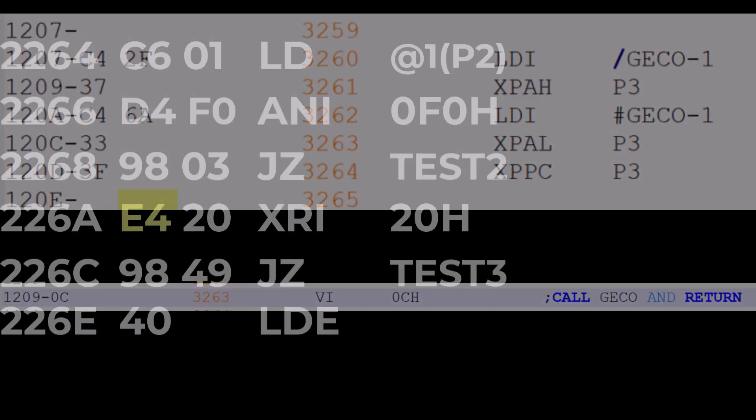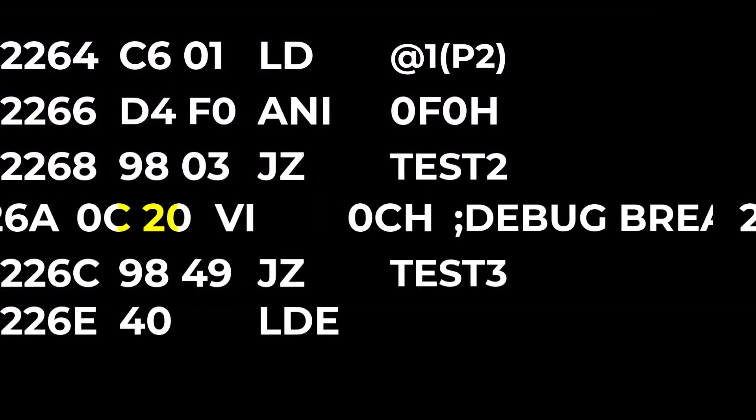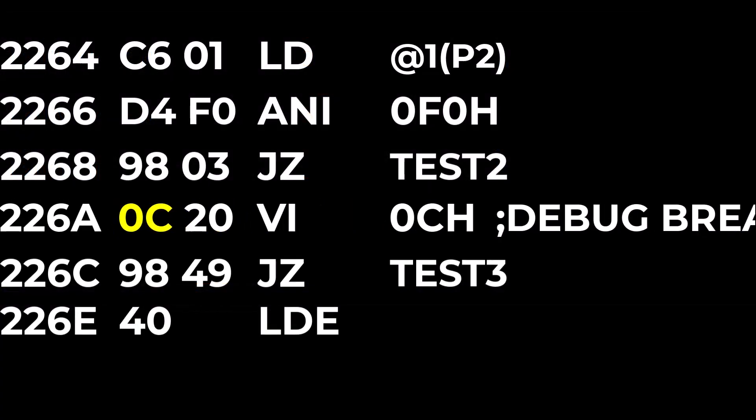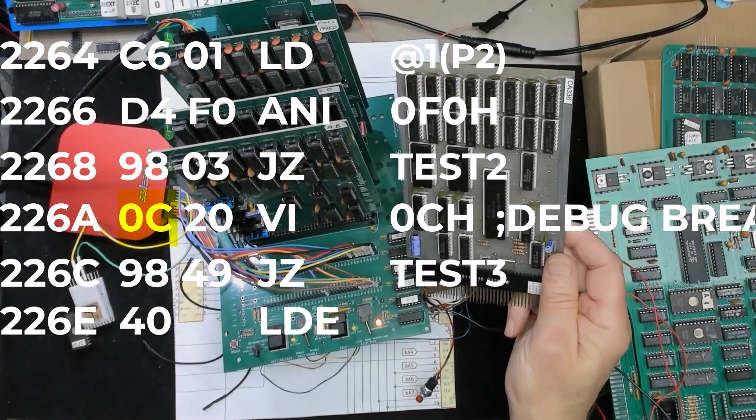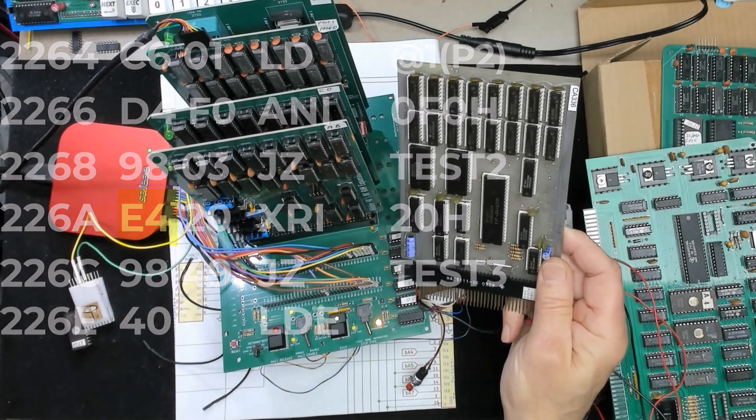Now also to add a breakpoint we can replace any opcode with the opcode for this single byte vector instruction which will send the program to that breakpoint manager at that address. So just think of how nice that will be.